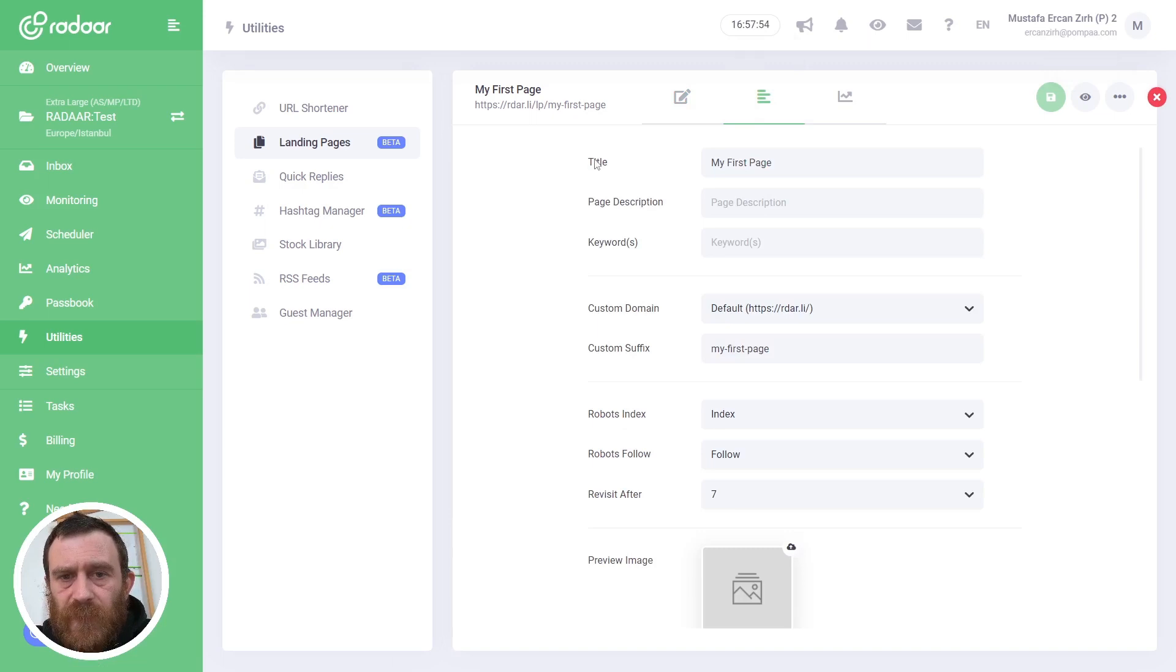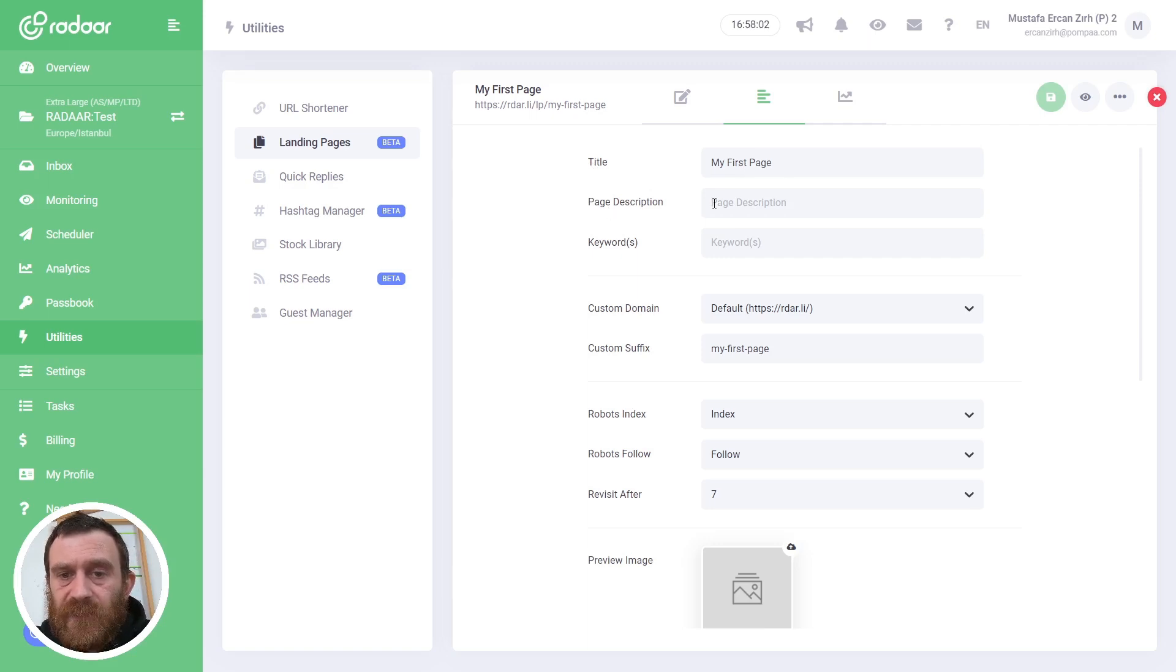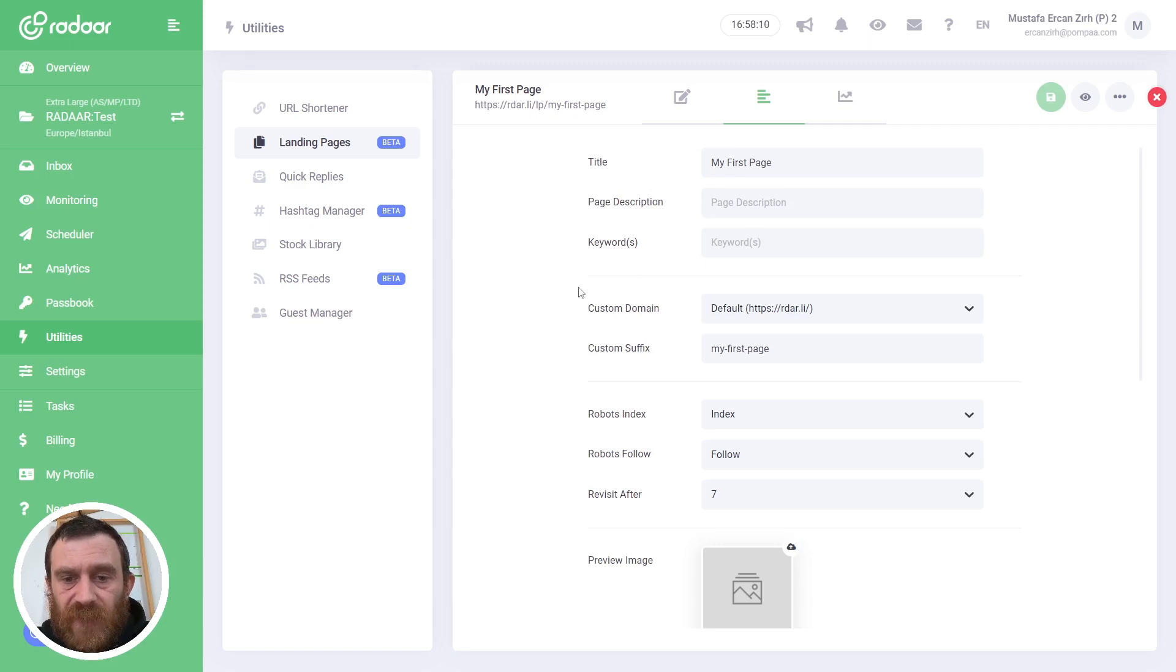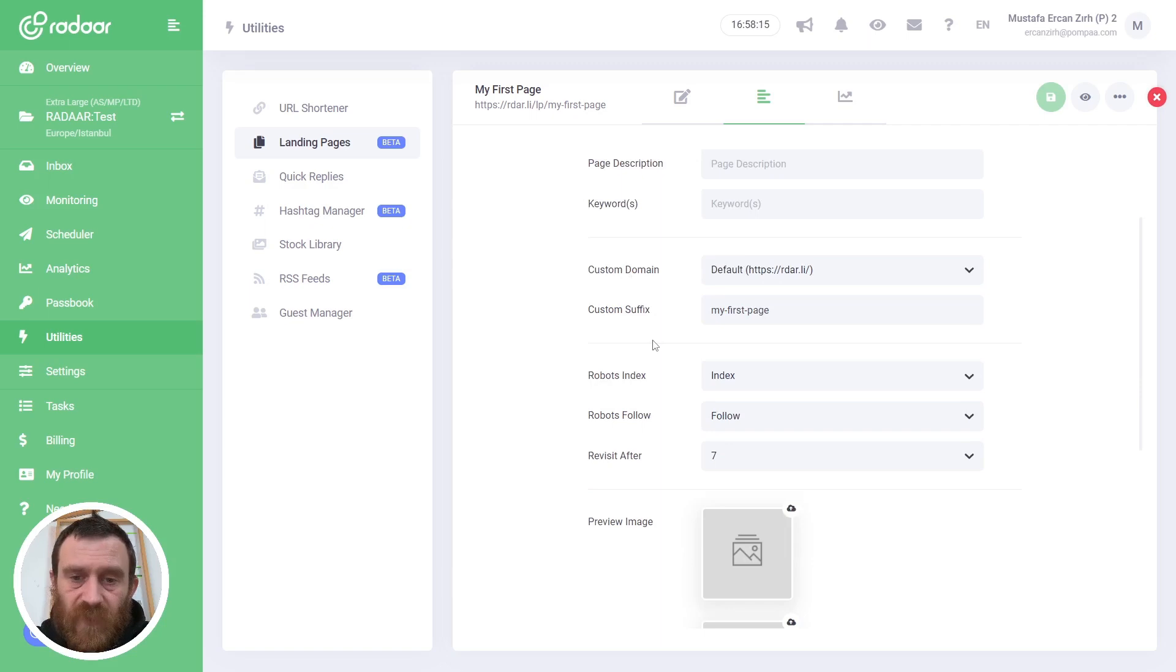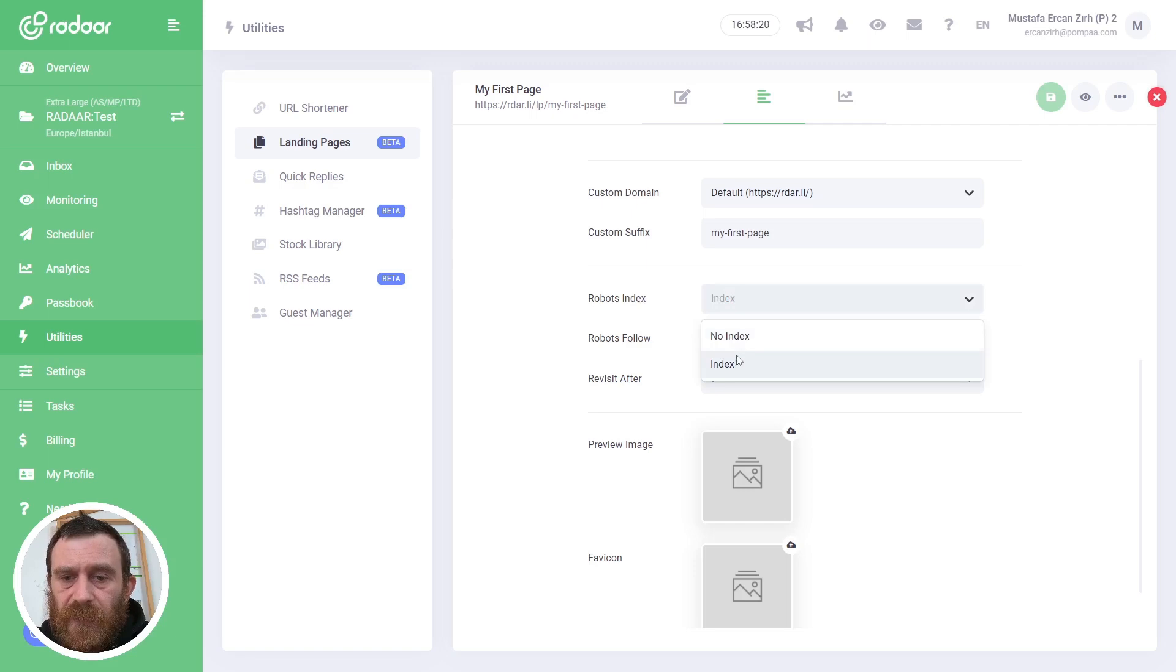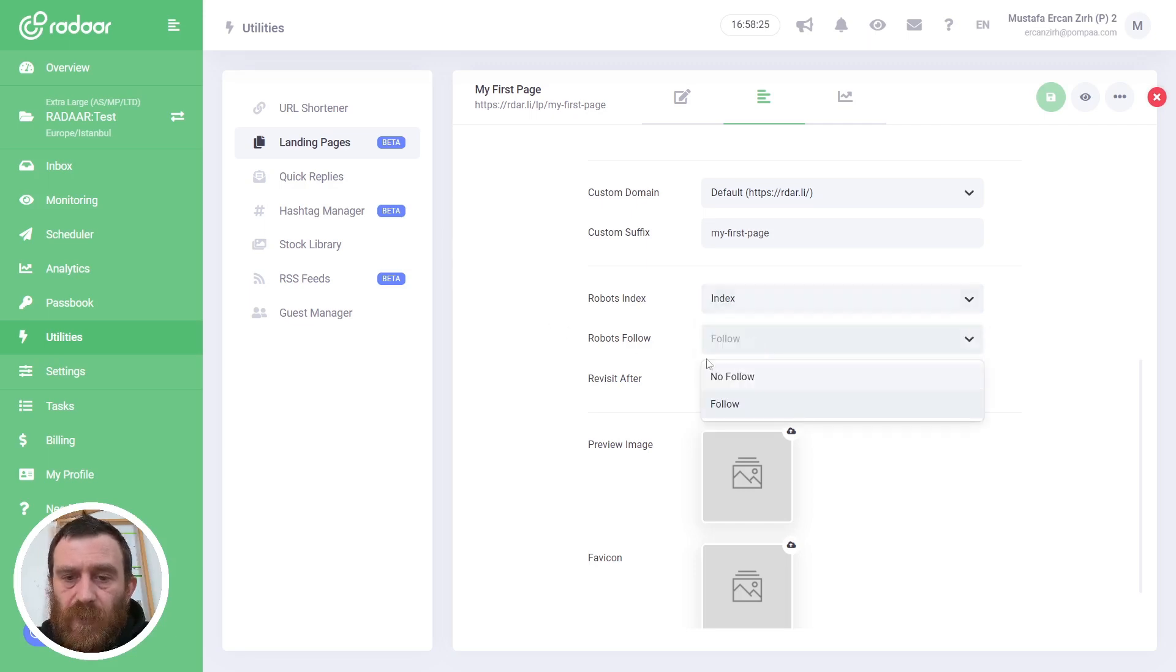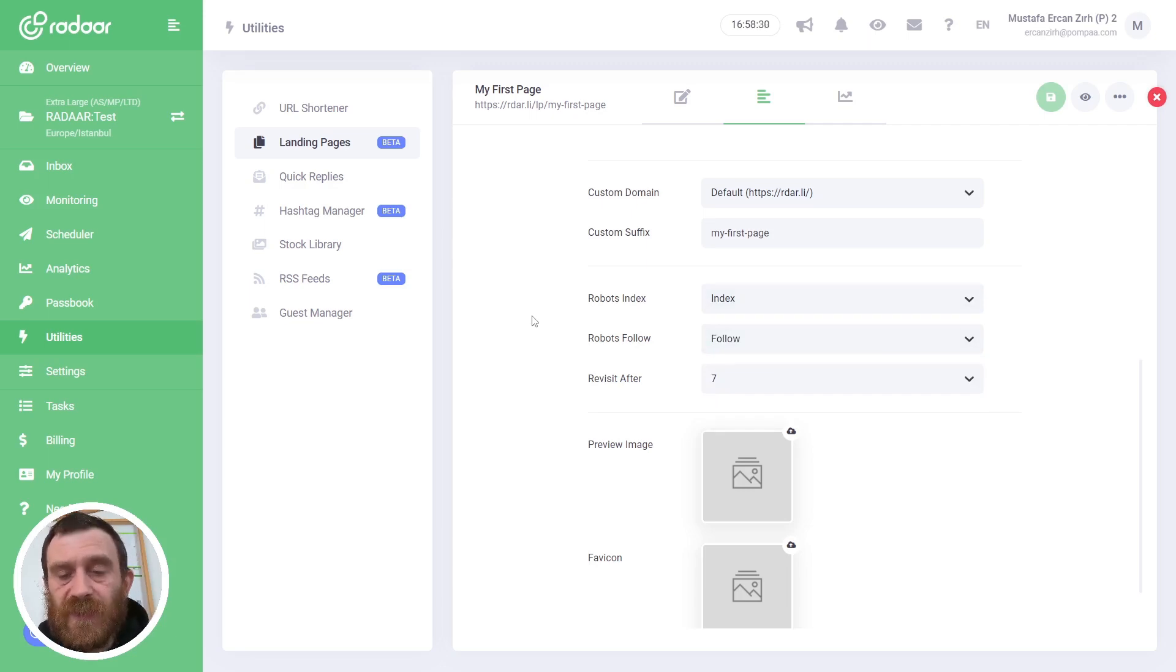Okay, also there's a Settings tab. When you switch to that Settings tab, you can enter some information related to your page. You can change the page title, or you can type a page description or keywords—these are mostly related to search engines. Also you can change the custom domain and custom suffix as you like. Also you can choose a robots index option like Index or No Index, and Follow or No Follow, to tell search engines whether to index this page or not.